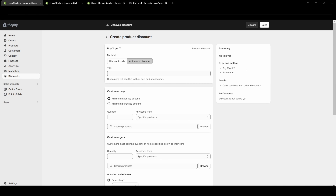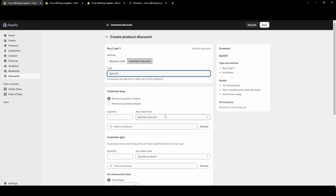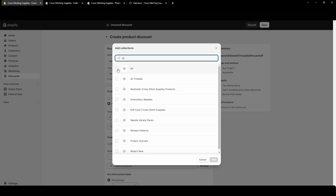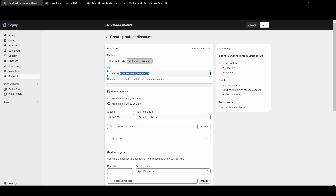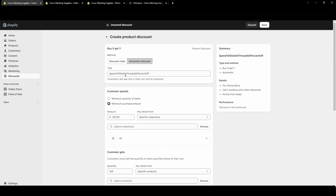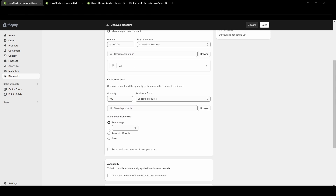I want to explain why a discount like spend $100 on your total purchase get all thread 50% off is very difficult to set up. You could set the purchase amount to $100 on a collection, but the problem is with the 'get' side — you need to select a very specific quantity. If you set the quantity to 100, this forces the customer to add 100 threads to their cart. If it's discounted rather than free, most customers won't want to add 100 items. So it's really hard to make it apply to all threads without a specific quantity.